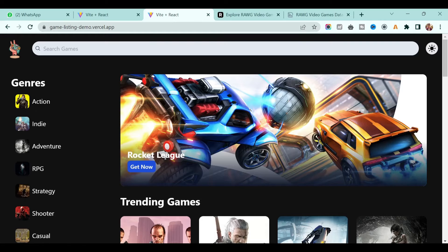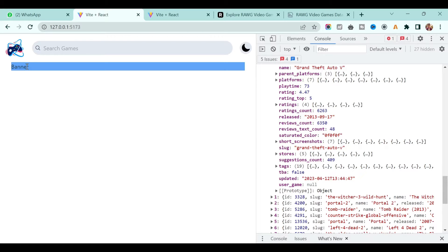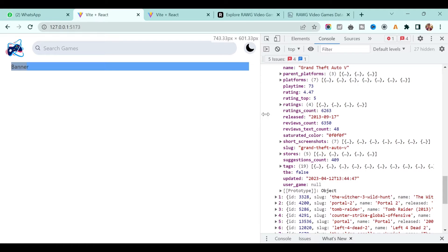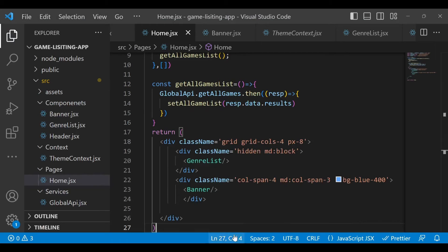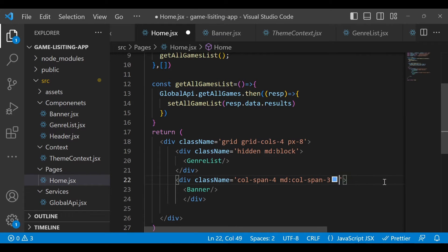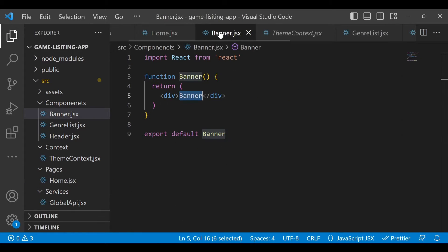Go to your project and make sure the banner is able to display. Right now the screen is smaller, that's why we can't see it, but once the screen is medium or large you will see the banner. Now we are able to see the banner. I'll remove this blue color from here and go back to banner.jsx.